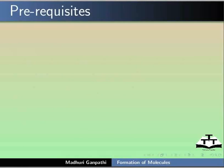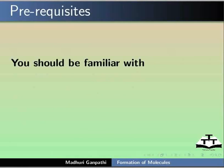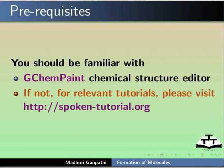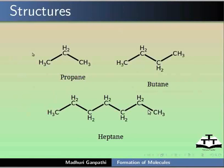To follow this tutorial, you should be familiar with G-CamPaint Chemical Structure Editor. If not, for relevant tutorials, please visit our website.